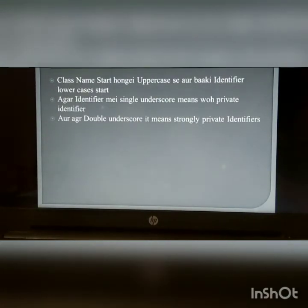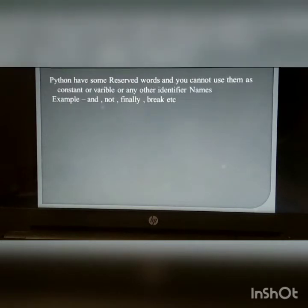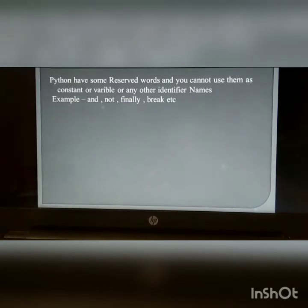Naming convention: Class names start with an uppercase letter and all other identifiers start with a lowercase letter. If an identifier begins with a single underscore, it means it is a private identifier. If it begins with a double underscore, it means it is a strongly private identifier. Python has some reserved words and you cannot use them as a constant, variable, or any other identifier name — for example: and, not, finally, break, etc.